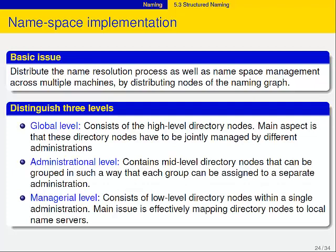In order for a system like DNS to work, you can distinguish three different levels, and this has everything to do with caching. At the global level in DNS, these are the top-level domains, managed by a number of different administrations. At the administrative level — the mid-level directories — every group of nodes is handled by a single administrative organization. That makes life much easier.